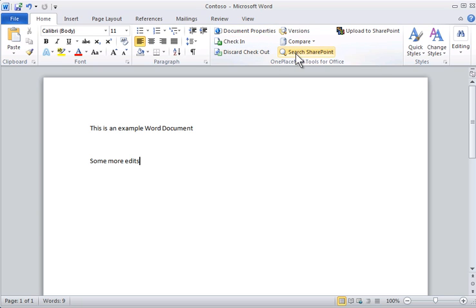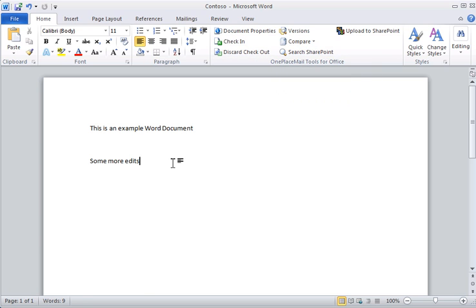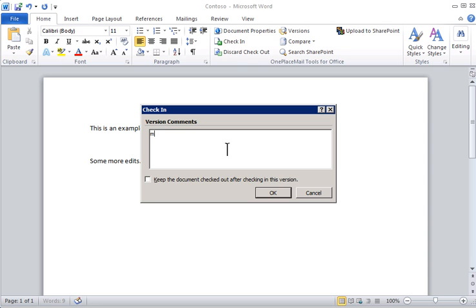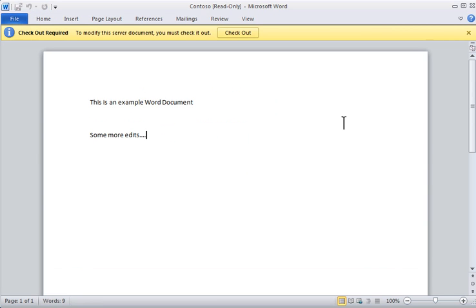OnePlaceMail has also added a new button called Search SharePoint to allow the user to conveniently search the SharePoint environment. Any of these buttons can be hidden if not required by your organisation. I will check in the document and have a look at the results in SharePoint.